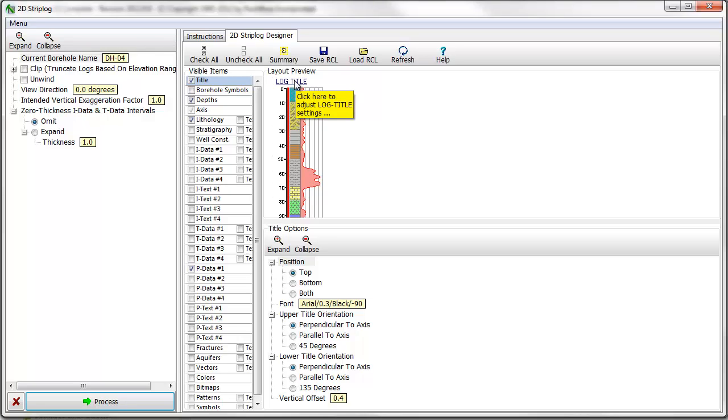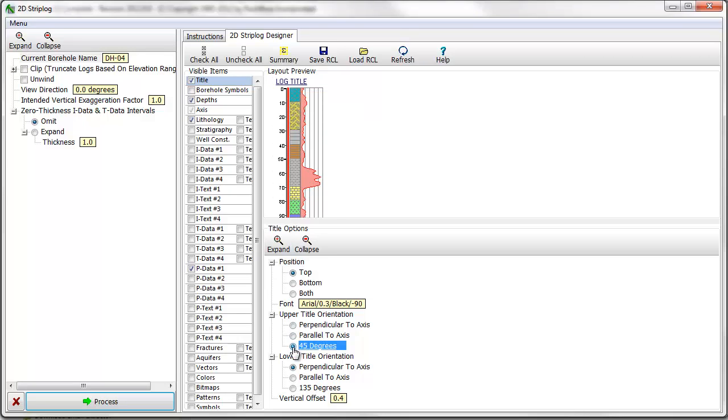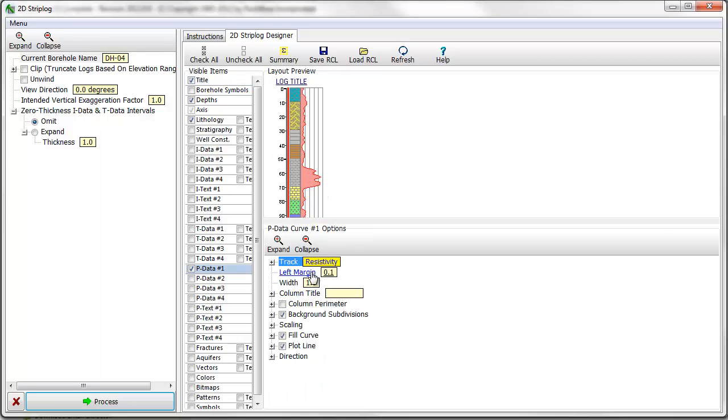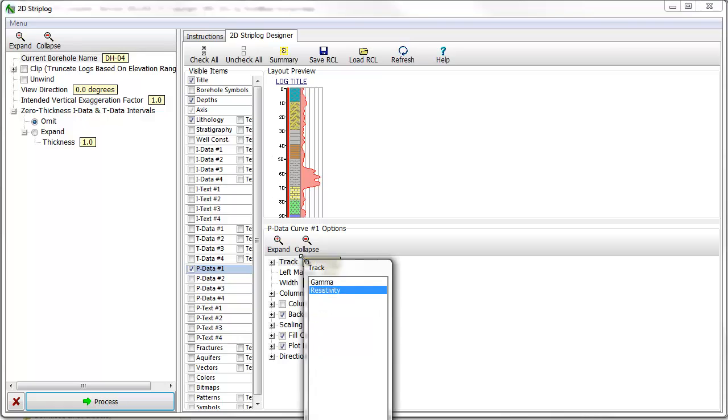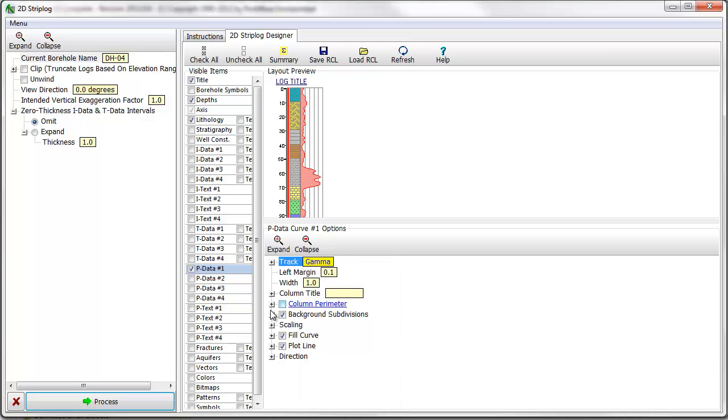In this first step, I'll change the orientation of the strip log title to have a 45-degree angle. I'll also view the properties of the downhole curve and tell the program to plot gamma values. To view the strip log, I'll click on the Process button.